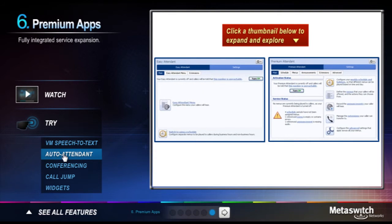A hosted auto attendant delivers automated receptionist capabilities across your organization. To view the solutions, click on the auto attendant interface.